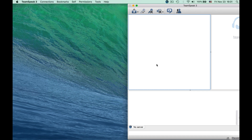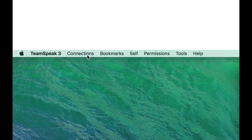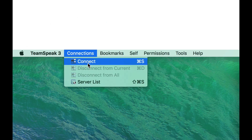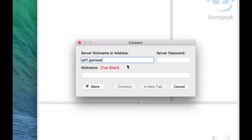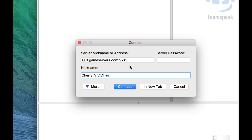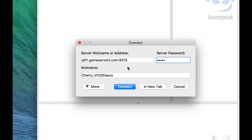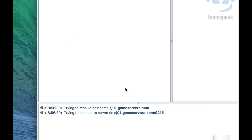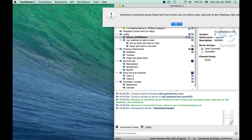Once you have TeamSpeak installed, launch the application. Once the application is open, look for the connections tab in the top left corner, and in the drop-down menu, click Connect. Enter the server address, and underneath it, enter your Minecraft username. Last but not least, enter the server password. This will be emailed to you whenever you sign up for camps or labs, so it's okay if you don't know it right now. Click Connect, and now you're in the Connected Camps TeamSpeak server.